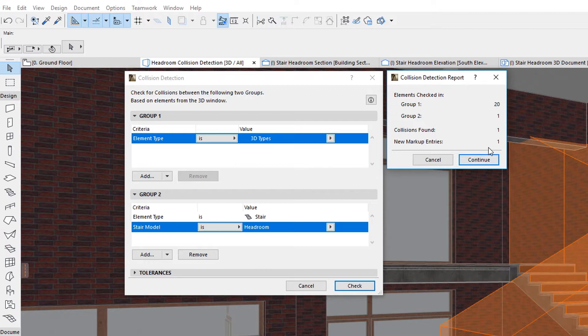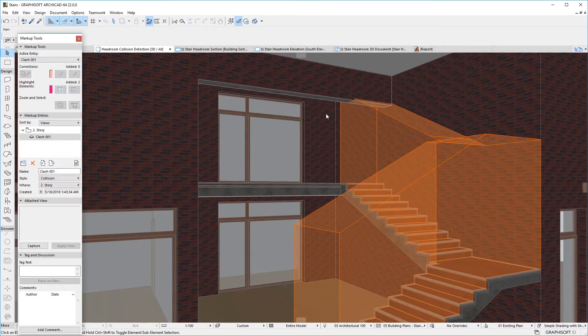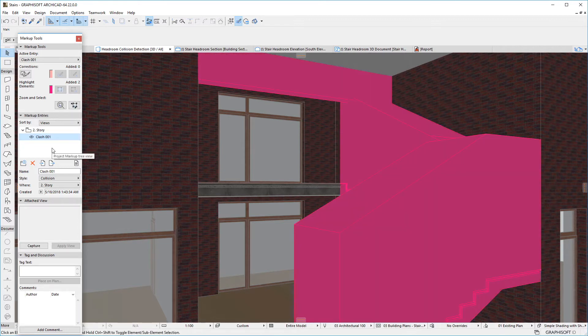If Collisions are found between Stair Headrooms and other elements, Markup Entries are created for these Collisions so they can be handled and solved.